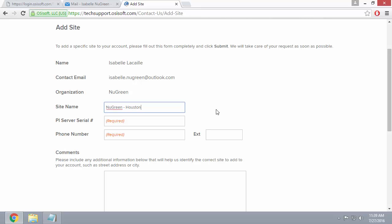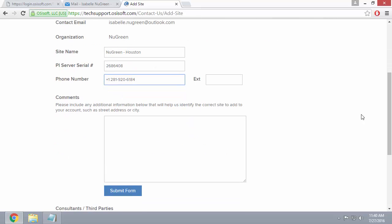If you have PI System Management tools installed on your computer, you can also check by following your PI Server serial number or your site number video. Finally, in the comments section, you'll want to add any information that might help us find the correct site. For example, you can add the address of your site. So that's what I'll do here.